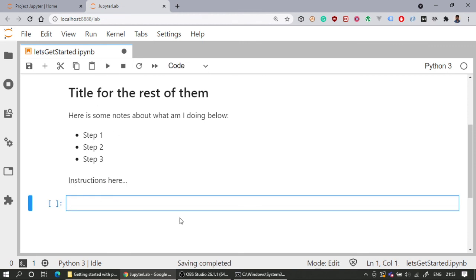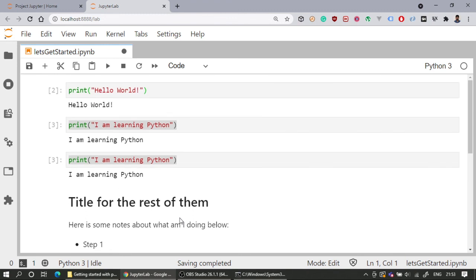That's a small overview of JupyterLab and Jupyter Notebook. We will discuss more features as we go through the lectures and topics. See you in the next class, thank you.